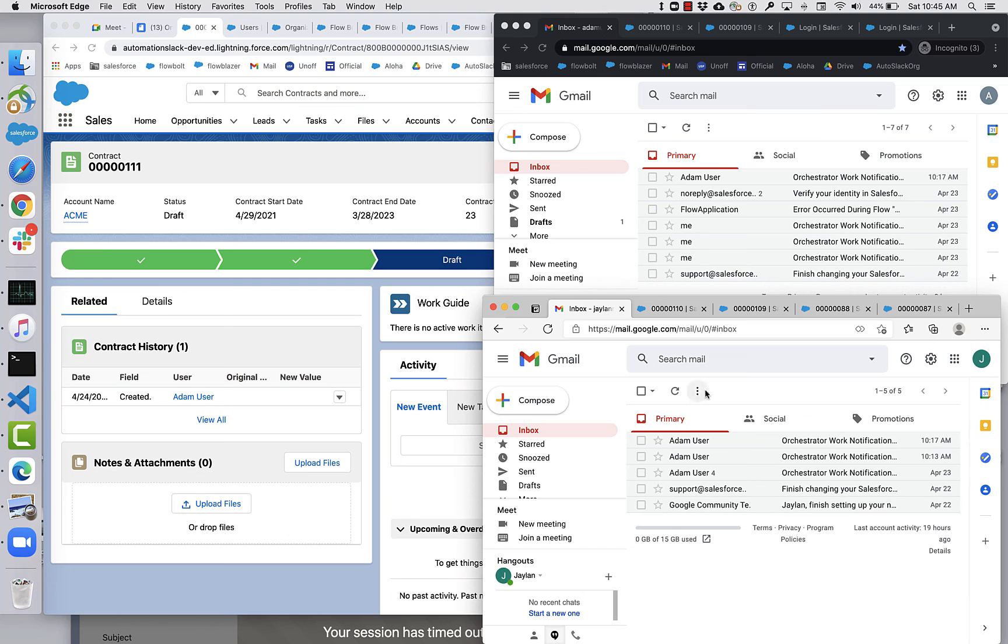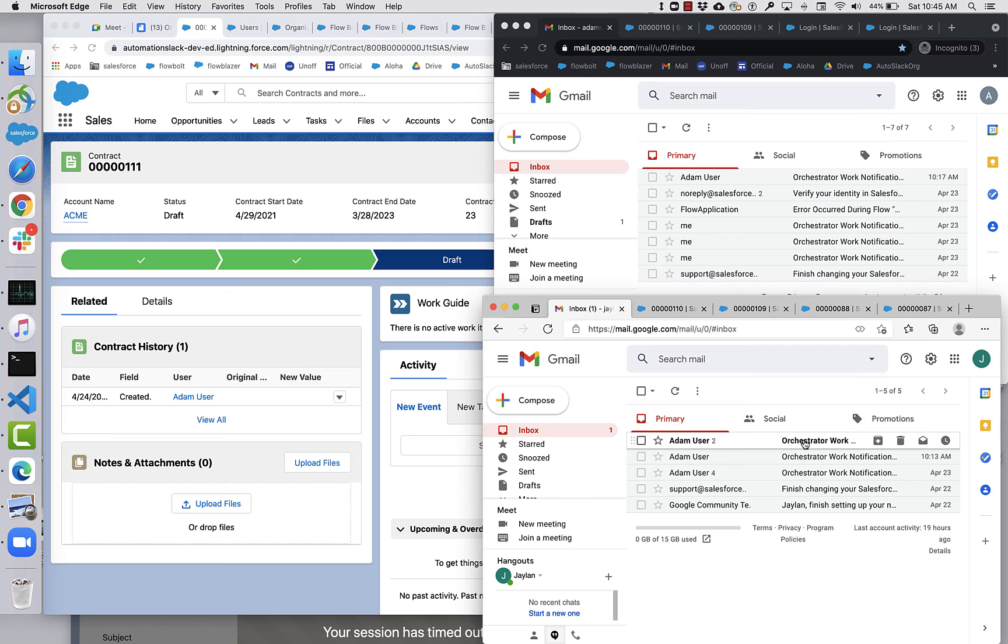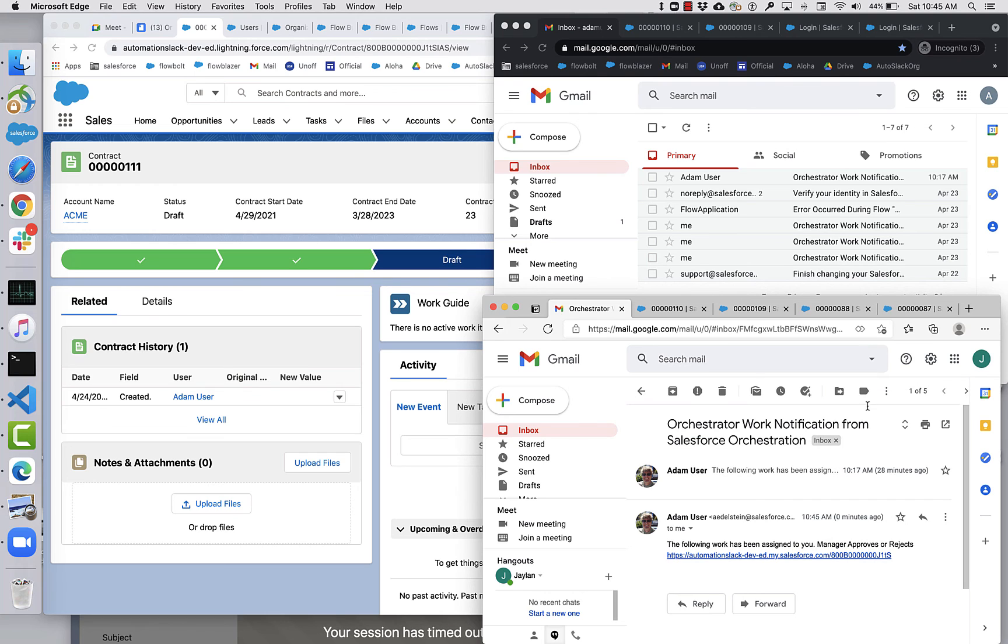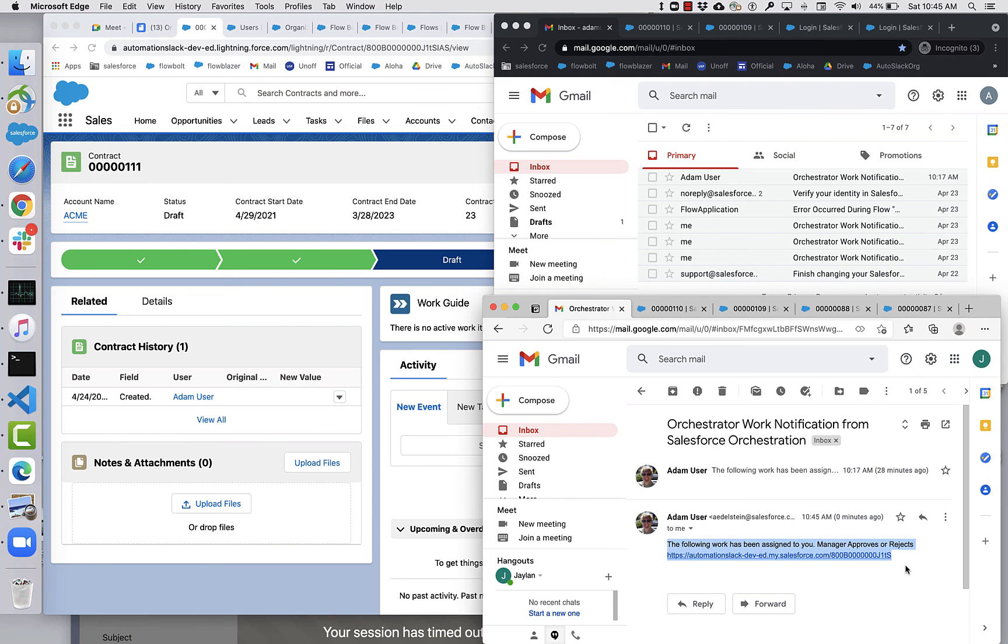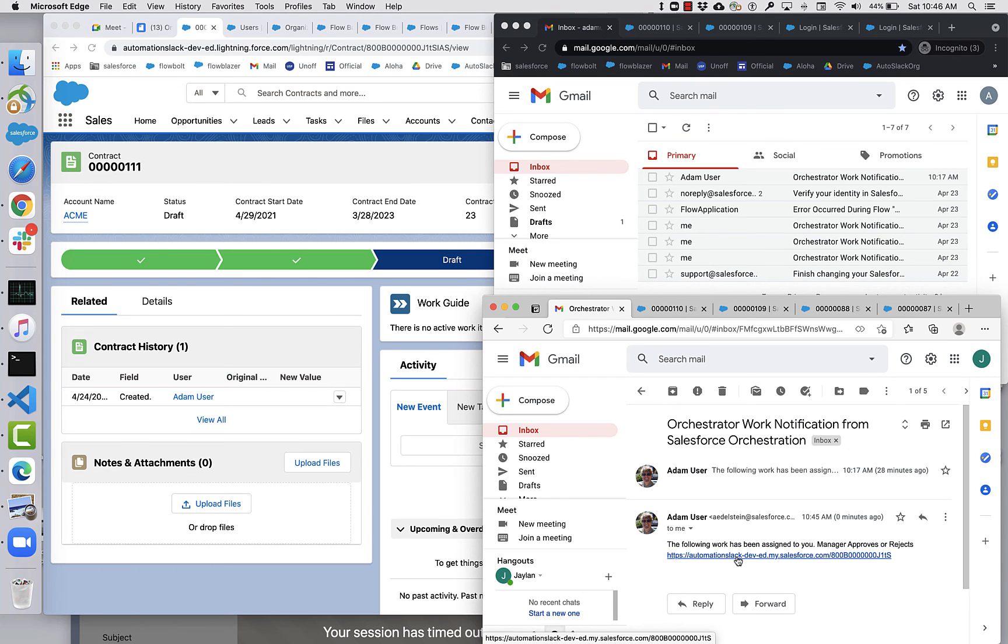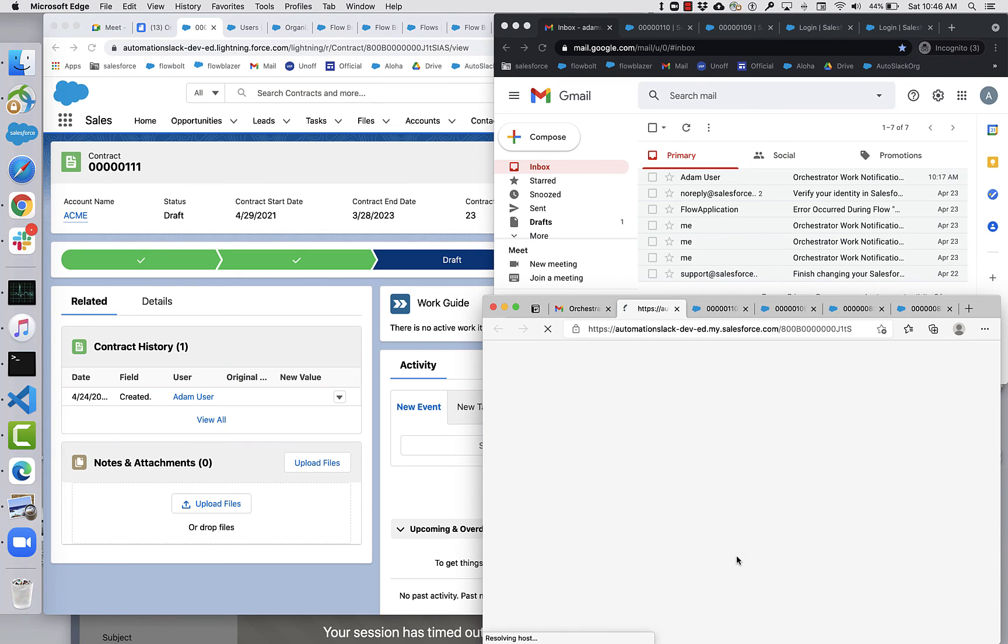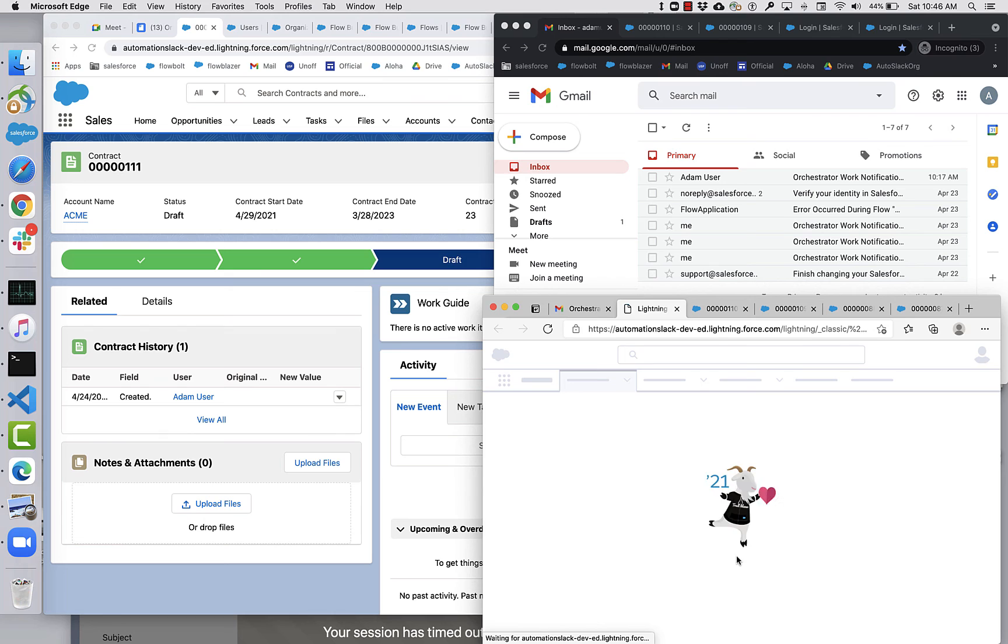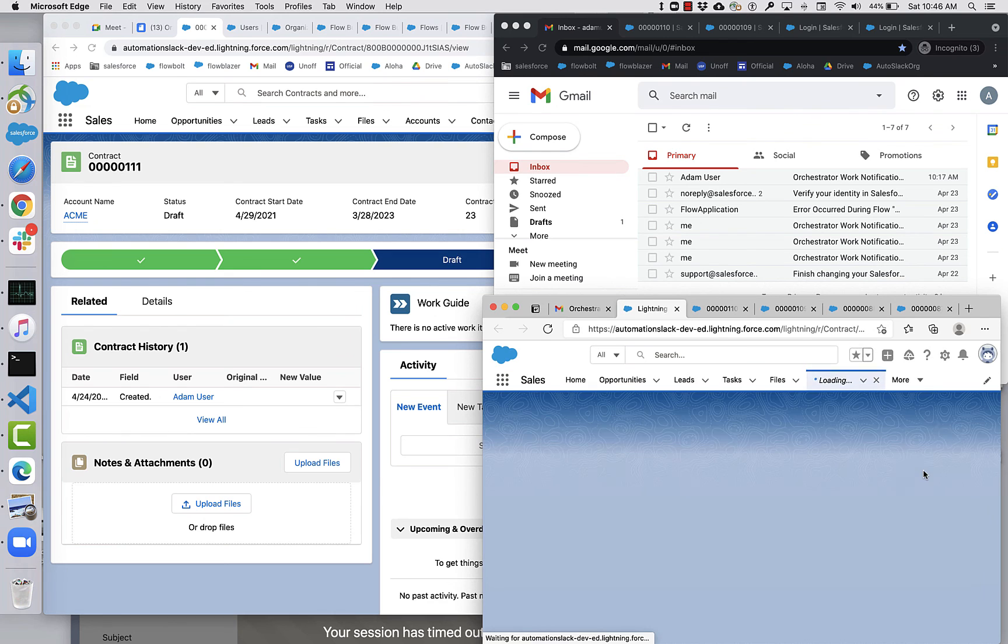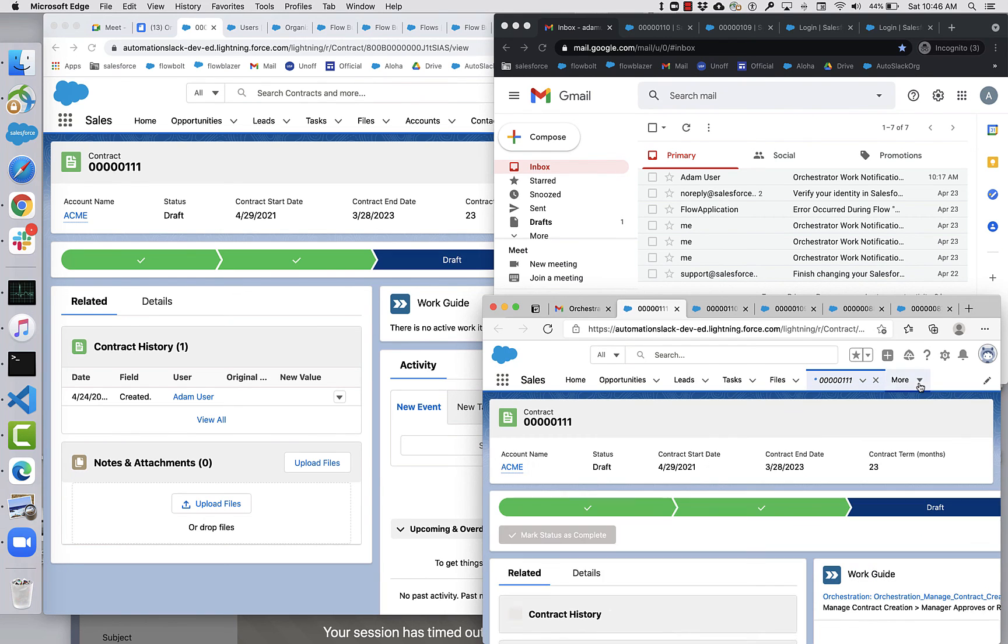Now, if we go over and refresh, you can see that the notification has come in. So in the pilot, this is just a simple notification. In the future, you're going to have rich control over how the notification works. And this link will take this user back to that record page.